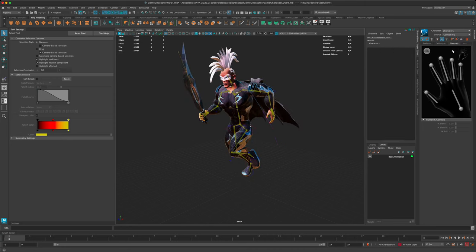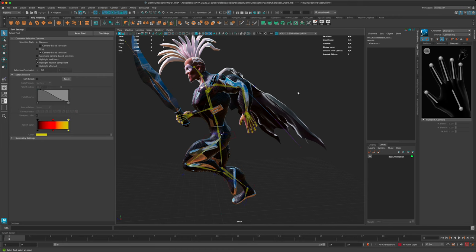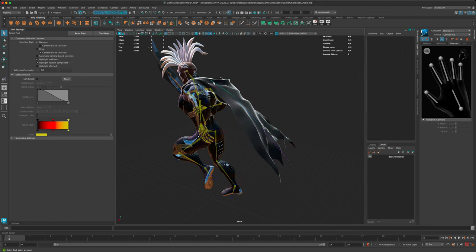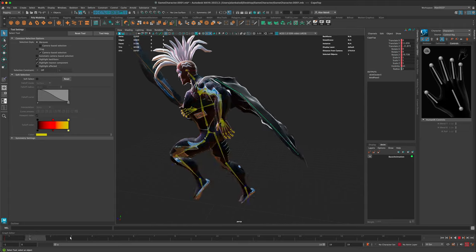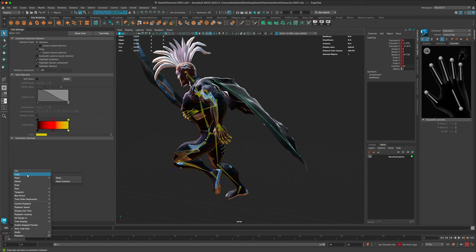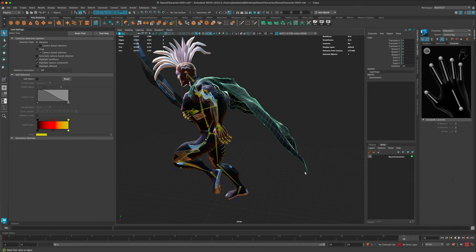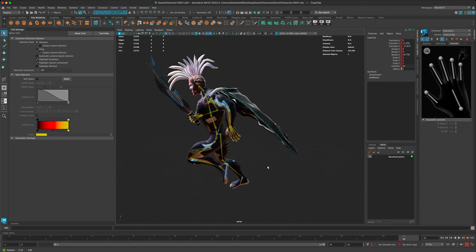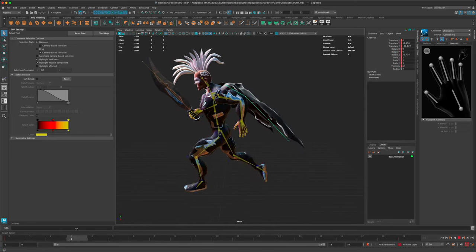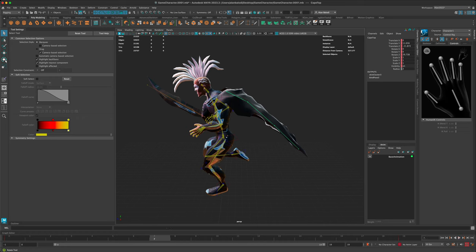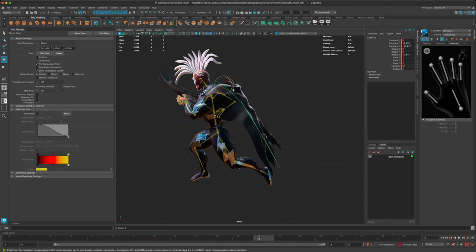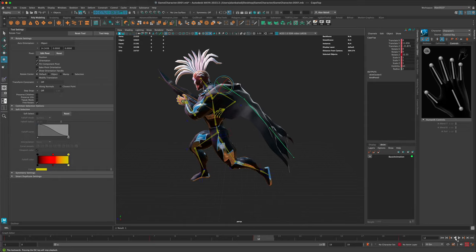Let's jump back into the control rig and continue working on our animation. I'll select the joints, and on frame 19 I'll copy and paste the same as frame zero. Now our cape is just going to be stuck in the same position. Maybe when he brings his foot down the top joint can come down, and when it comes back up maybe it jumps back up. Let's review this.